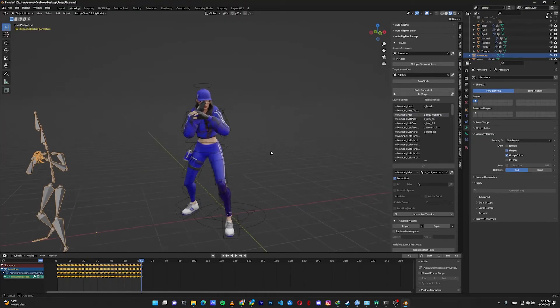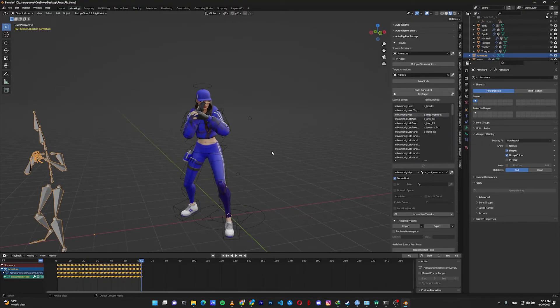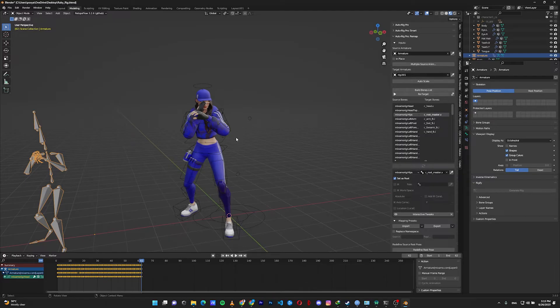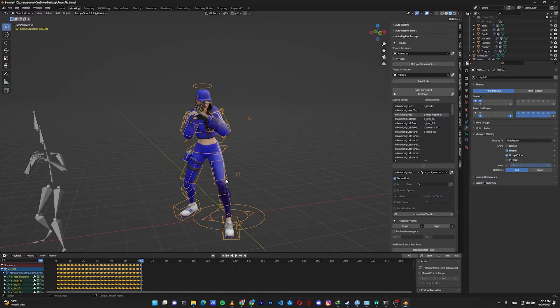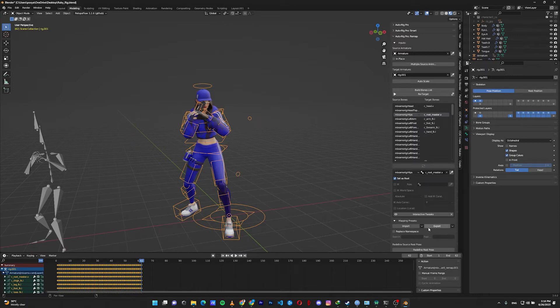As you can see, the hands are fixed now. The animation is fixed, and Auto-Rig Pro automatically changed everything to FK to retarget our model as an FK rig. We can change it. As you can see, there are presets here. You can save by exporting your retargeting bones or import the retargeting bones.